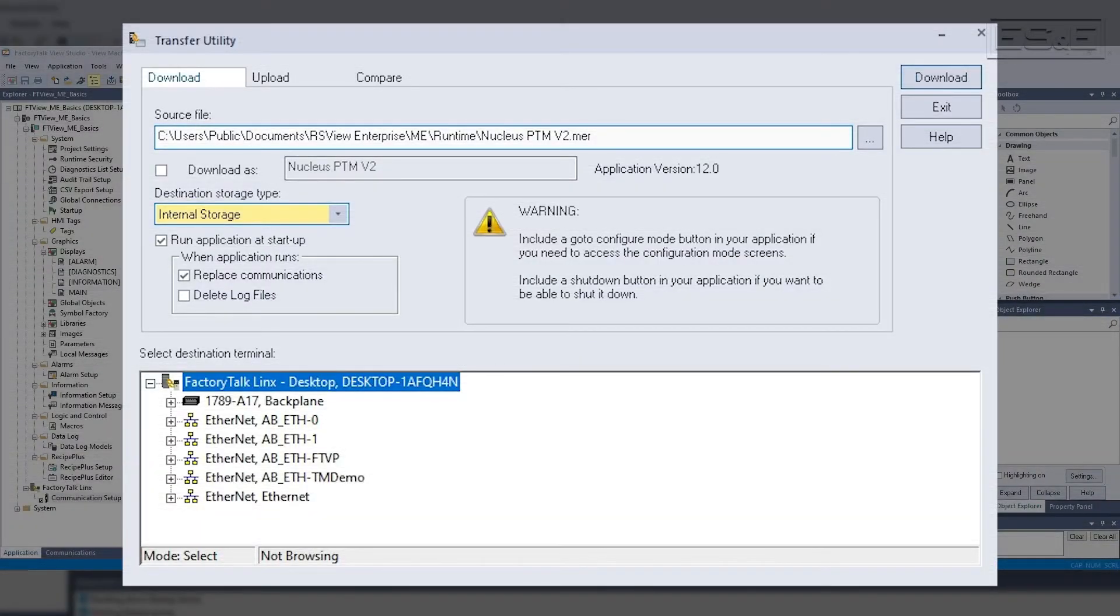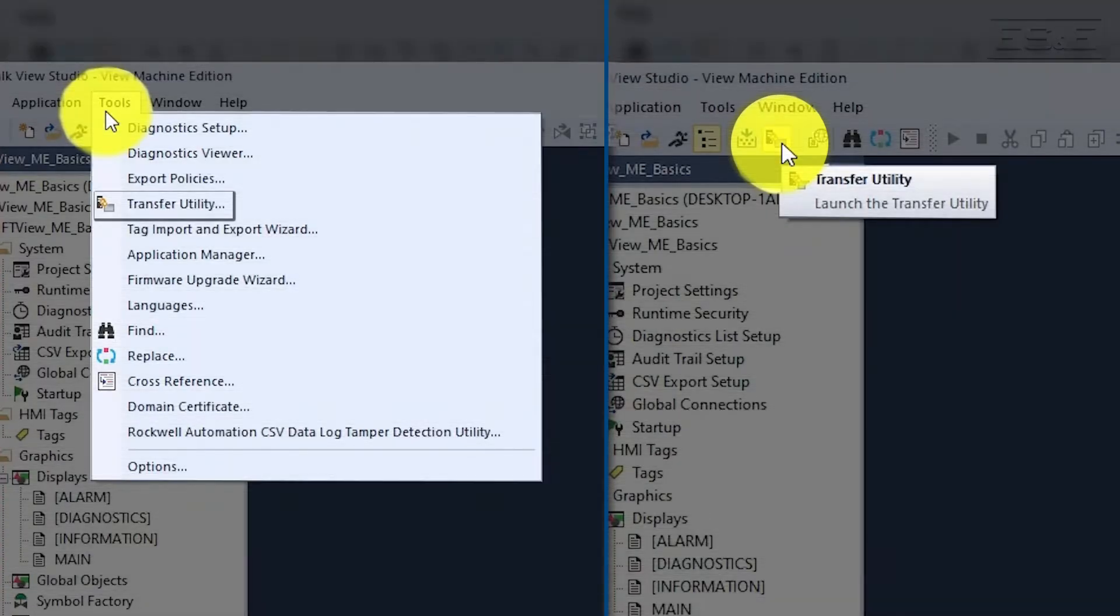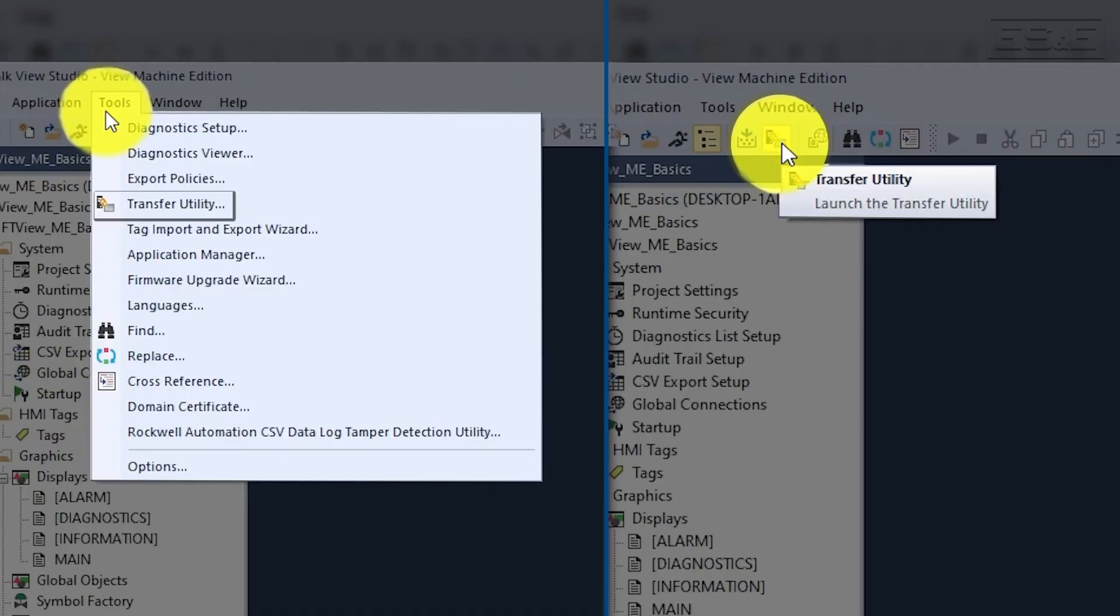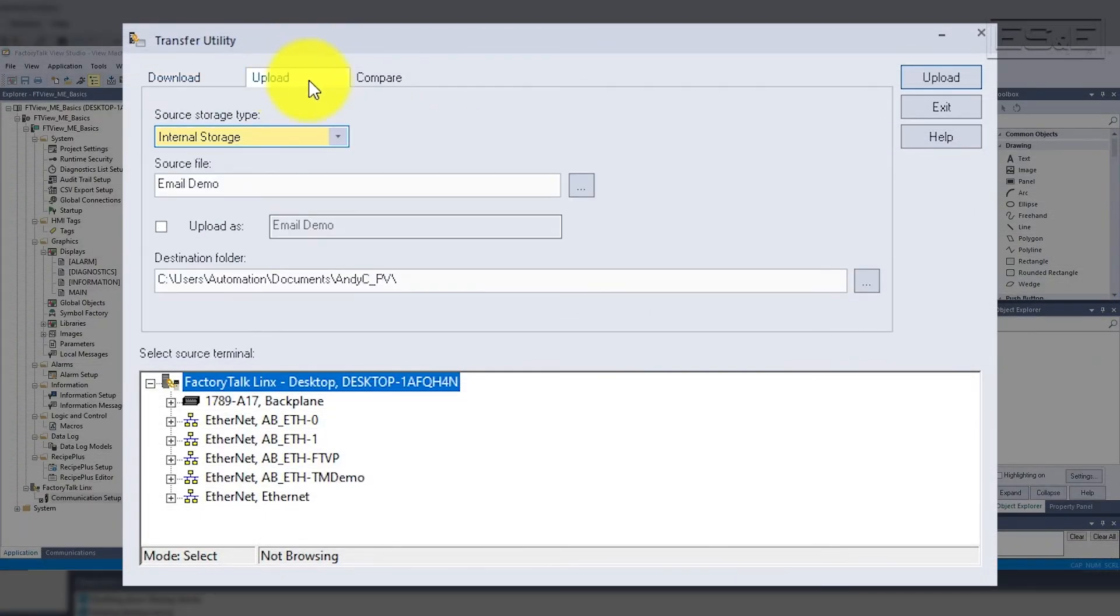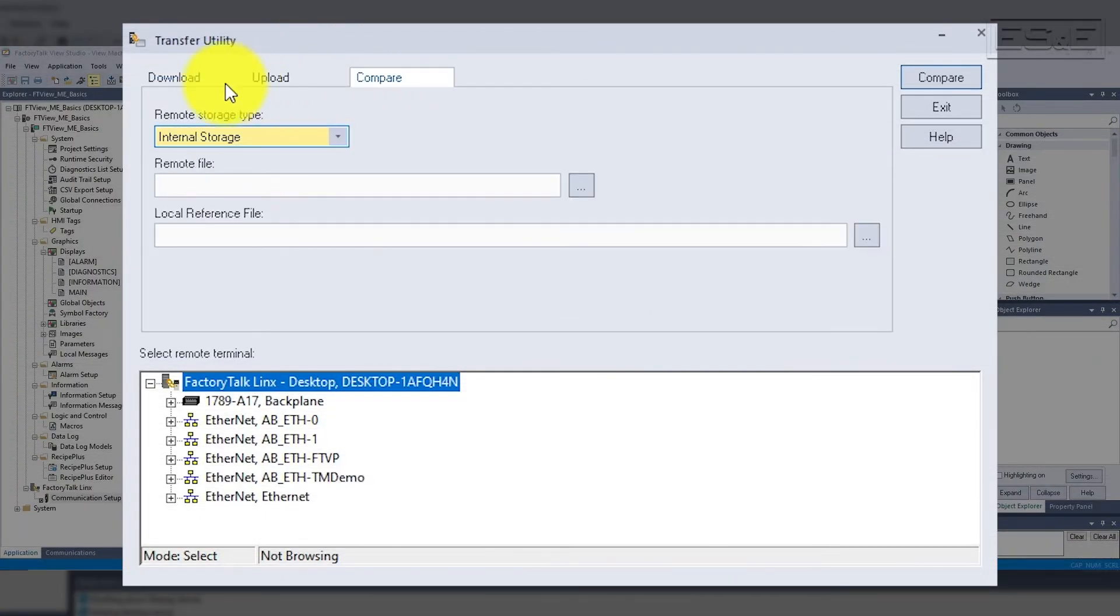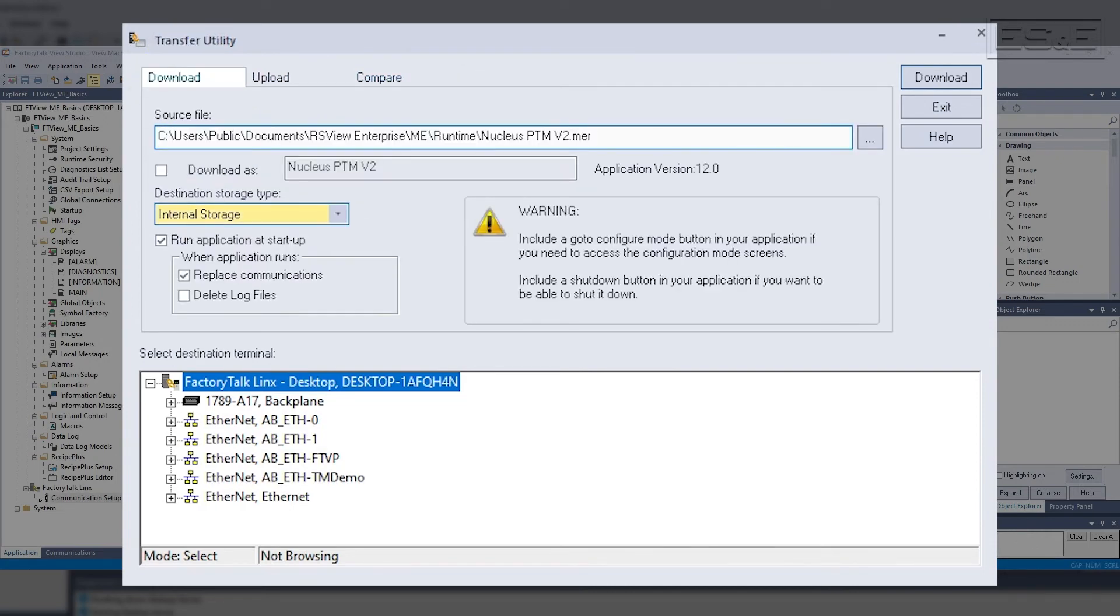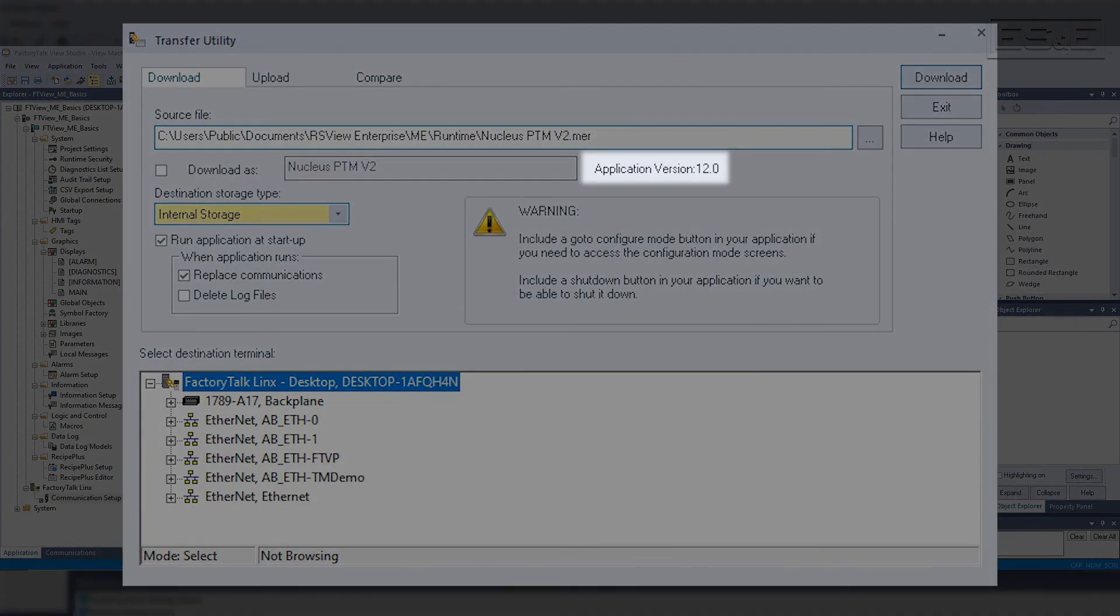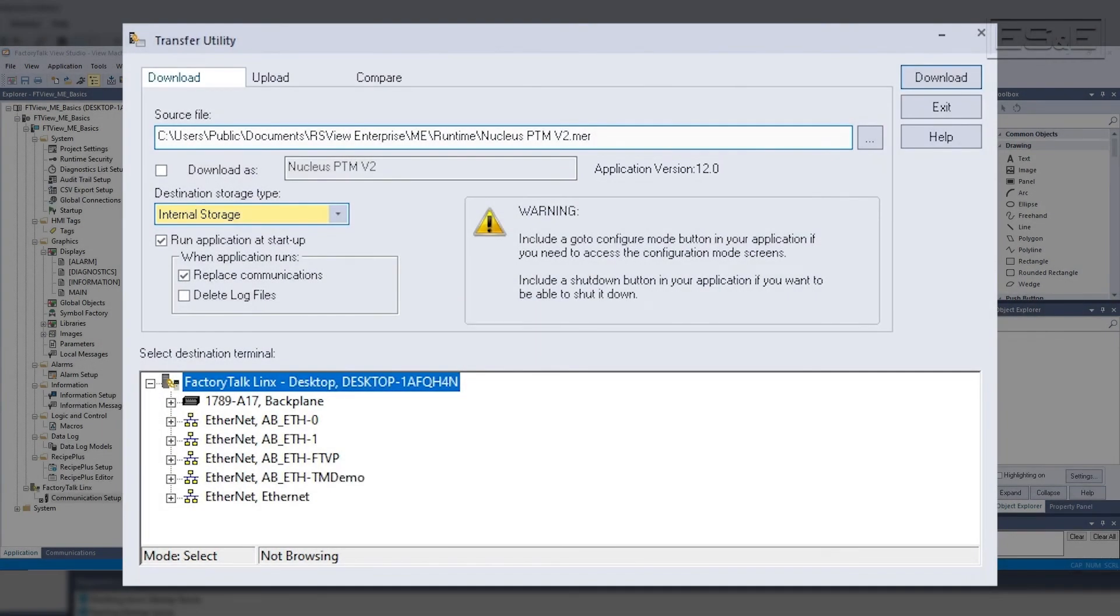Machine Edition uses a program called Transfer Utility to download, upload, and compare runtime files. The Transfer Utility has two shortcuts just like creating the runtime. Inside the Transfer Utility, there are separate tabs for each function. On the Download and Upload page, you can see the runtime version, which is a nice feature when trying to determine the runtime version. On the Download page, there are a few options to select when downloading the runtime.